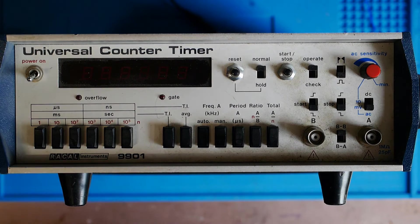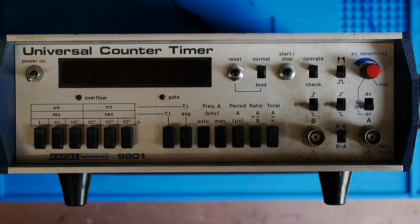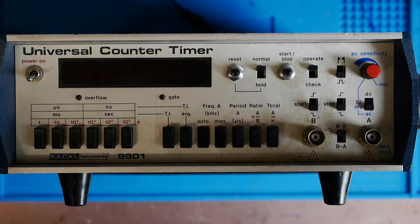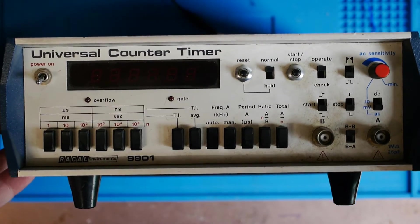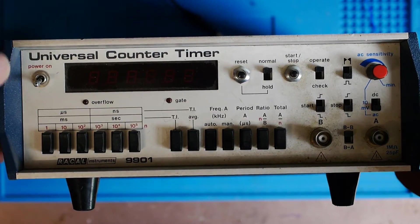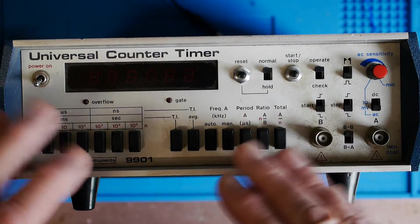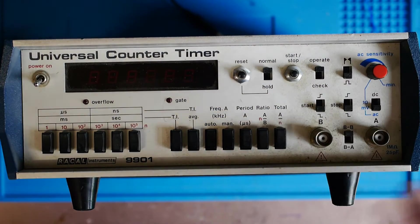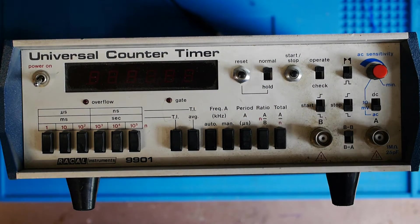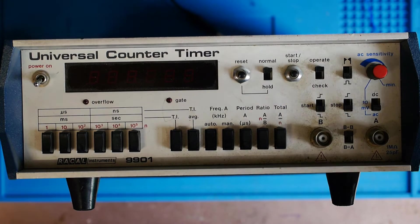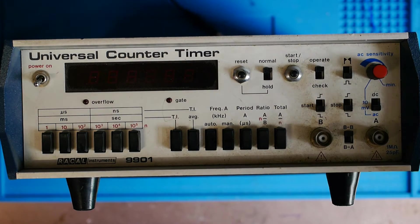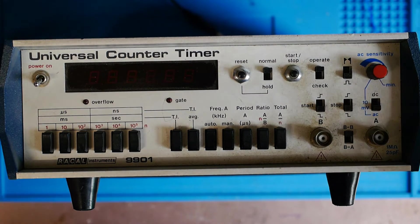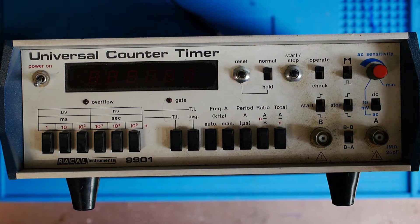Here's the front panel of the frequency counter as received. It probably isn't coming out too well on the video, but it's very dusty and grubby and will certainly need a good clean up. I'll put you out of your misery and say yes, I've had it connected up and it appears to work absolutely perfectly.